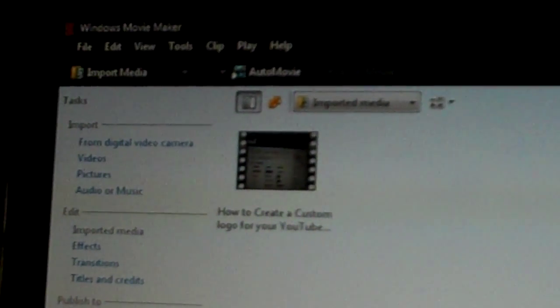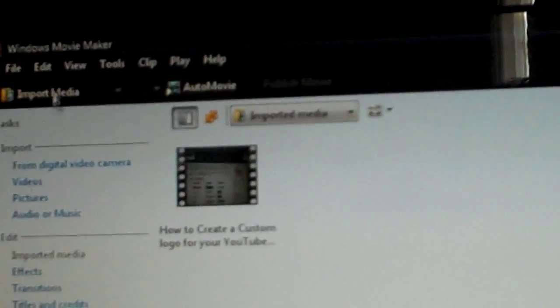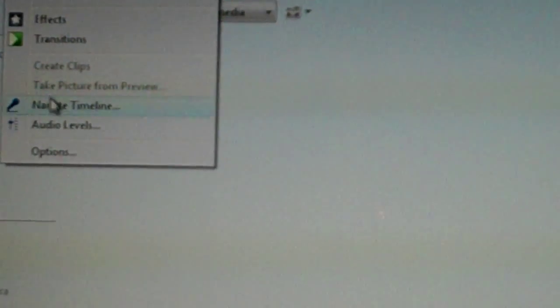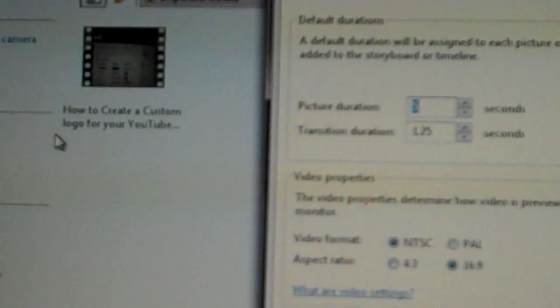Alright, so what you want to do is go up here and select Tools. Sorry about the shakiness. And then you want to click on Options.